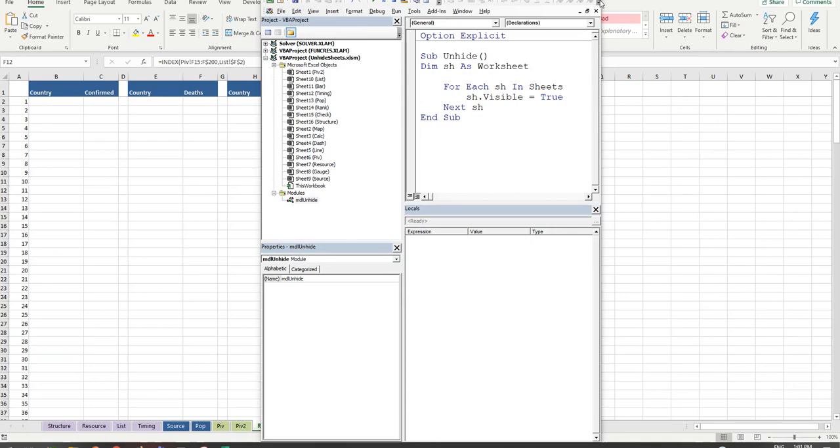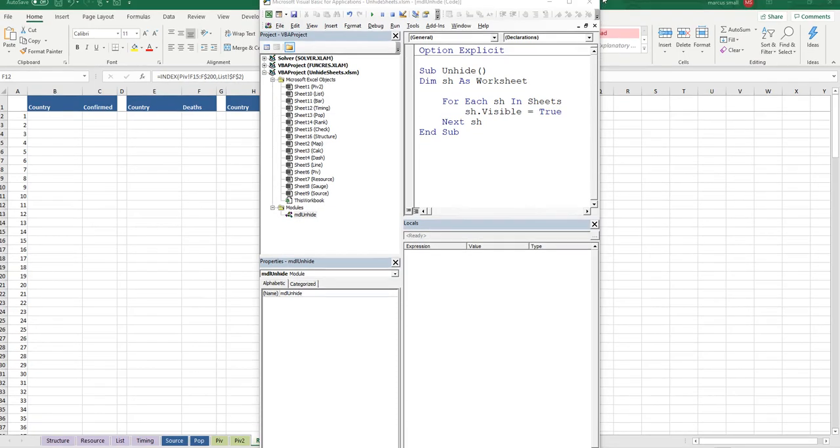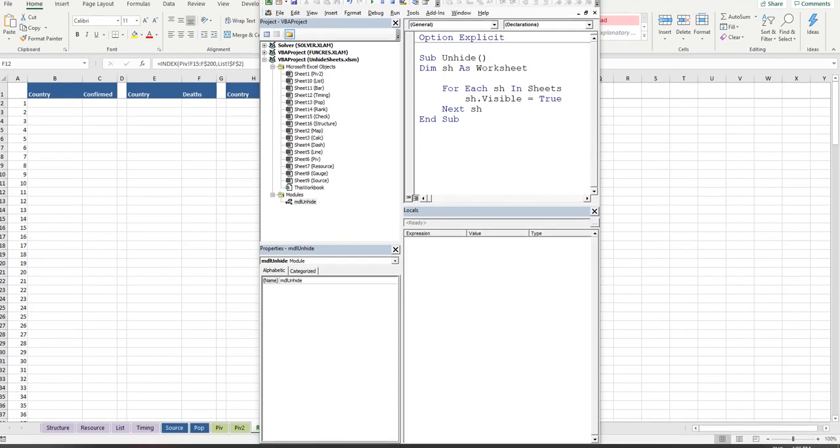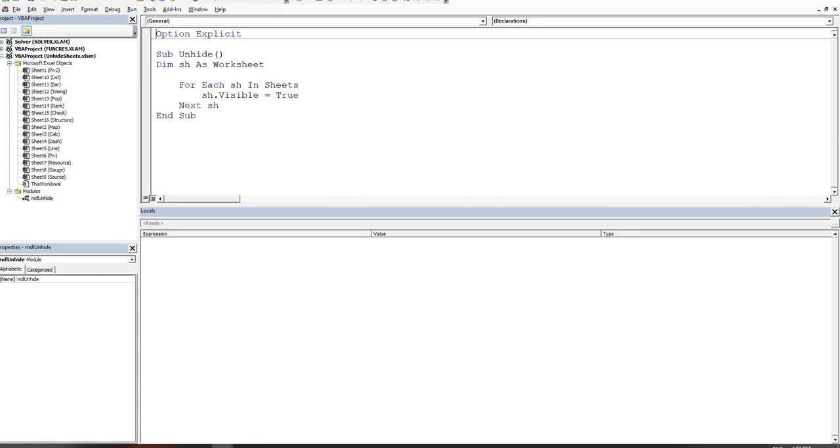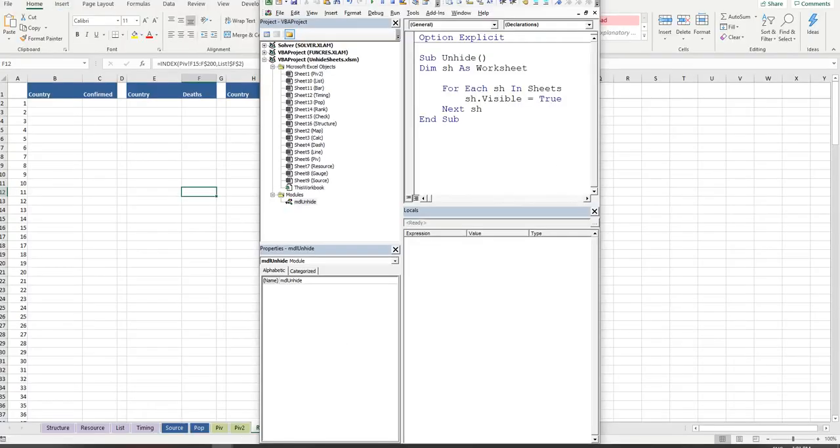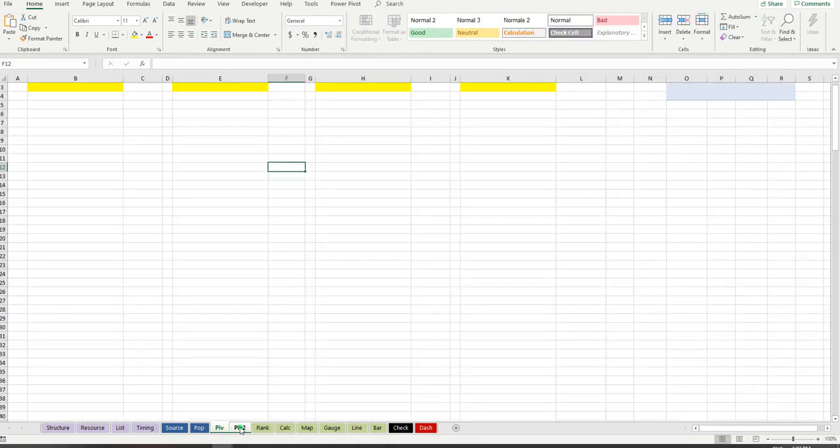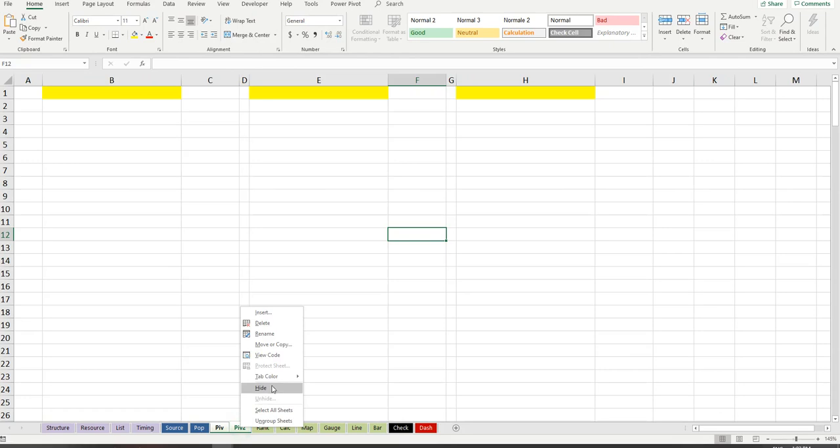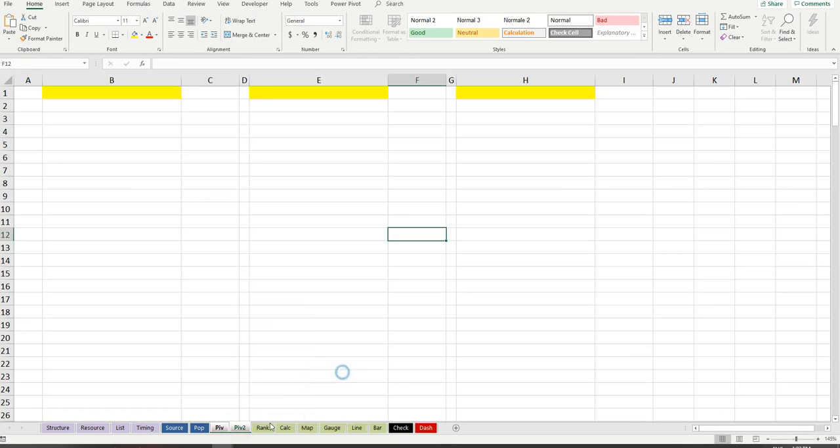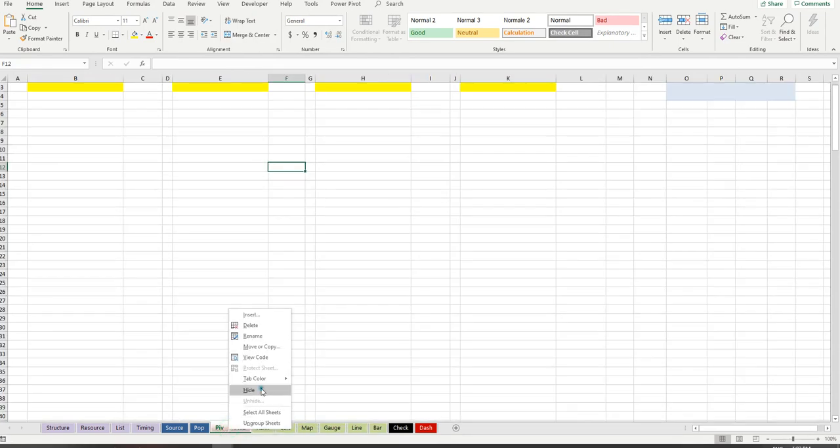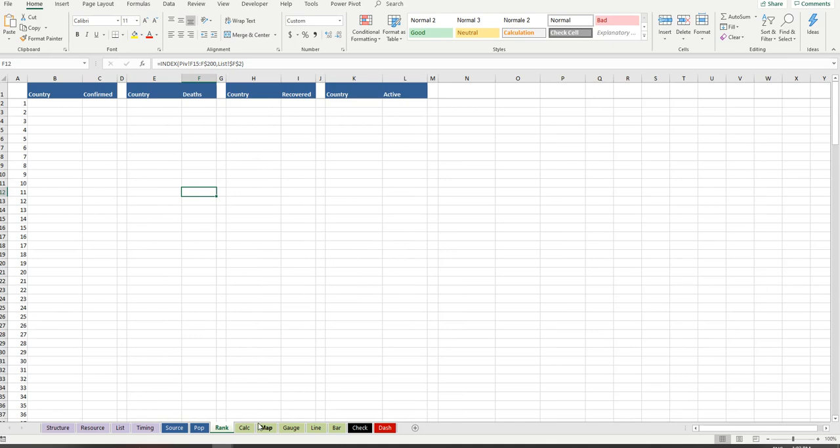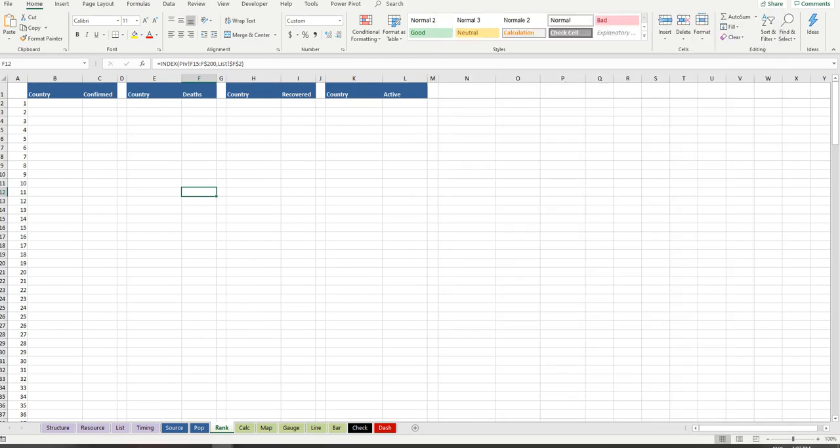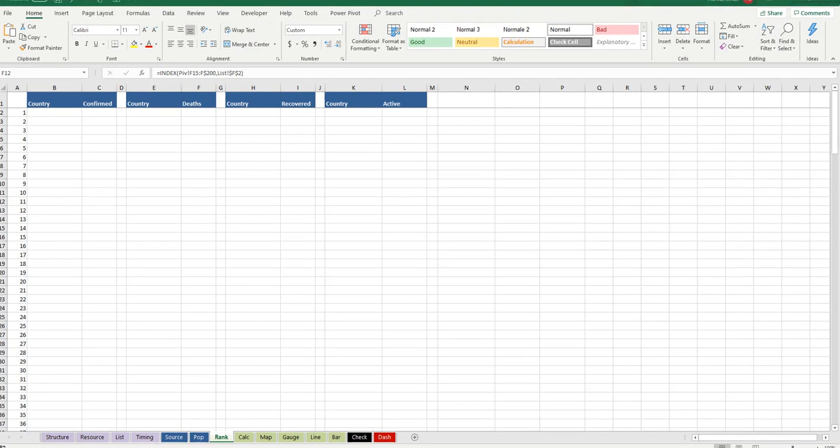Now what if we wanted to unhide specific sheets? So if we were looking to unhide, let me just minimize this, let's say we wanted to unhide just these two sheets here. I might make them a different color so you can sort of verify them very easily. So let's hide them. PIV1 and PIV2. PIV and PIV2. So ALT F11 and I'll just maximize this.